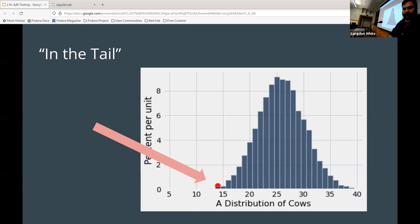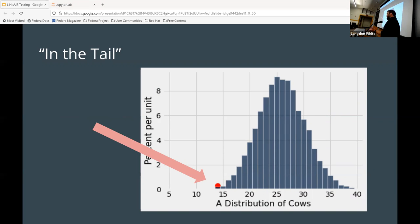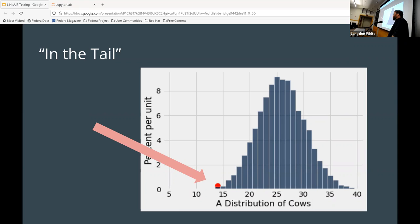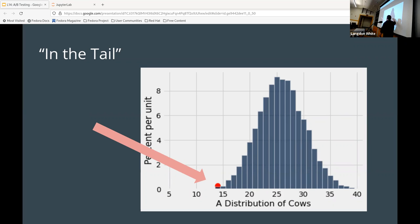First and foremost, I want to talk about a slang term — it's kind of formal in that it's very commonly used and has some real definitions. If you see something referred to as 'in the tail,' the idea is you have a distribution like this or any other distribution, and this part out here is referred to as the tail.